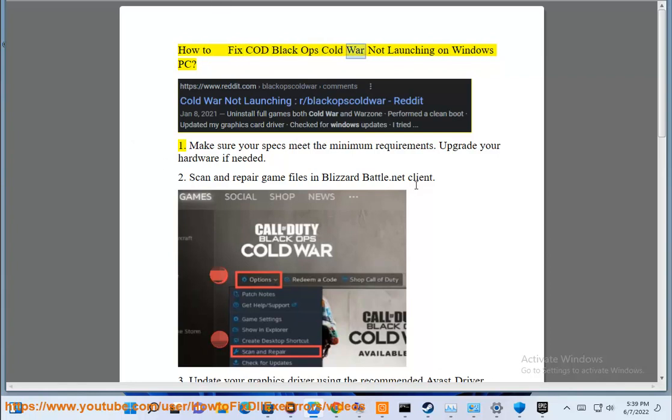How to fix COD Black Ops Cold War not launching on Windows PC. 1. Make sure your specs meet the minimum requirements. Upgrade your hardware if needed.